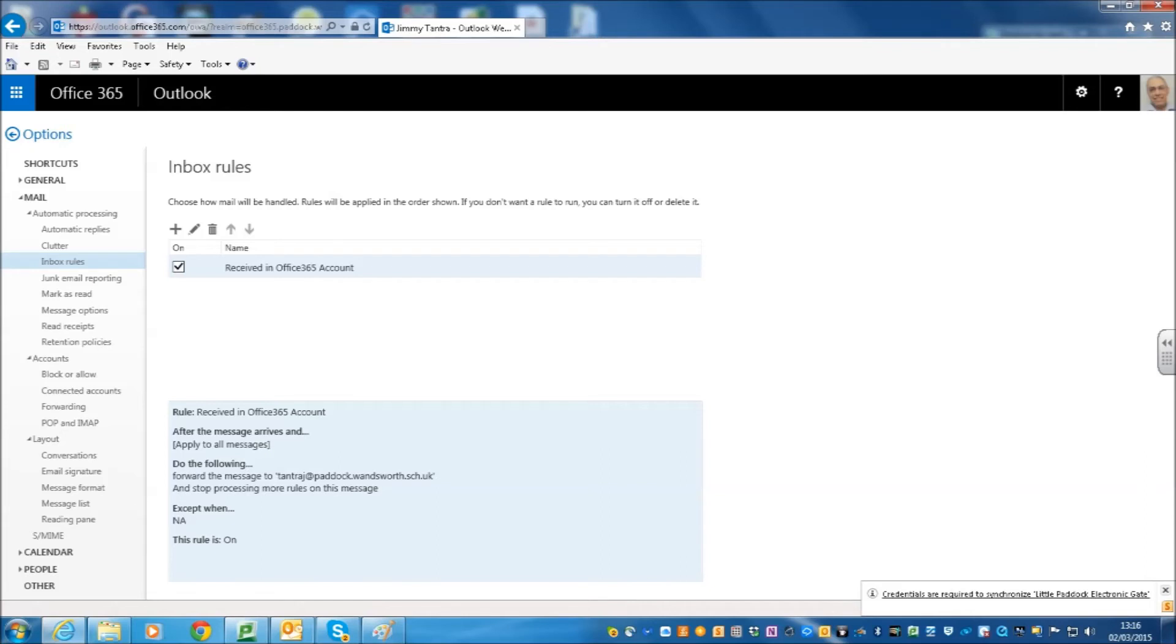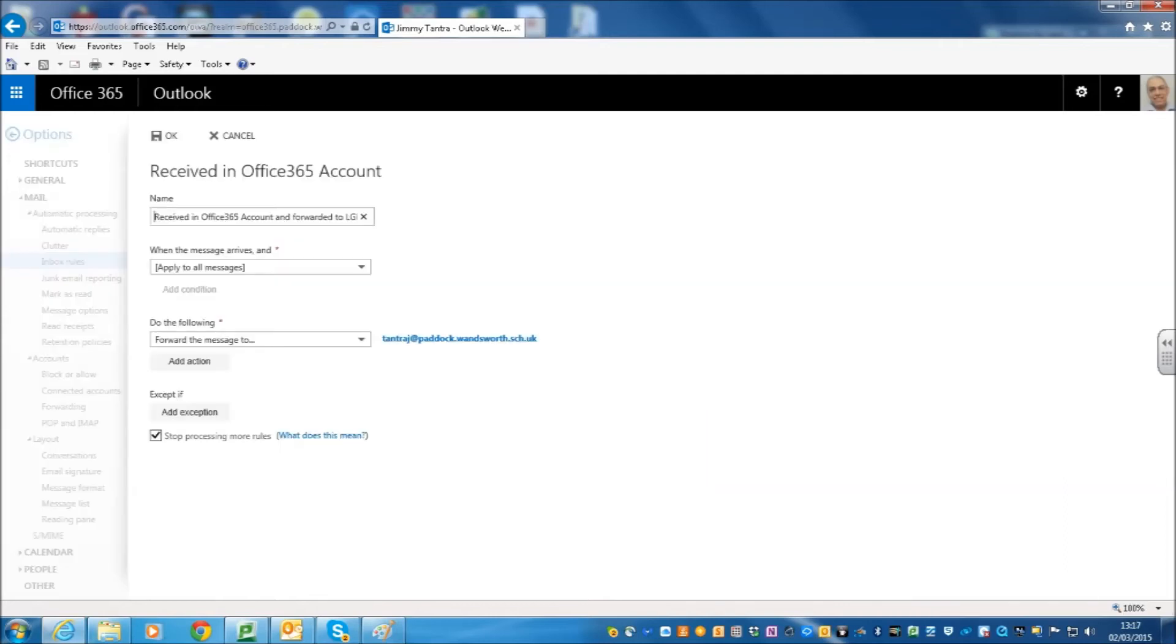Just read the instructions on the bottom. They are quite useful. But you click on the plus sign on the left-hand side to add a rule. Now, here we are going to add a rule and once you add the rule, you can put a name in. The name can be anything. In my case, I have put Received in Office 365 account and forwarded it to my LGFL account. I am being very specific here.